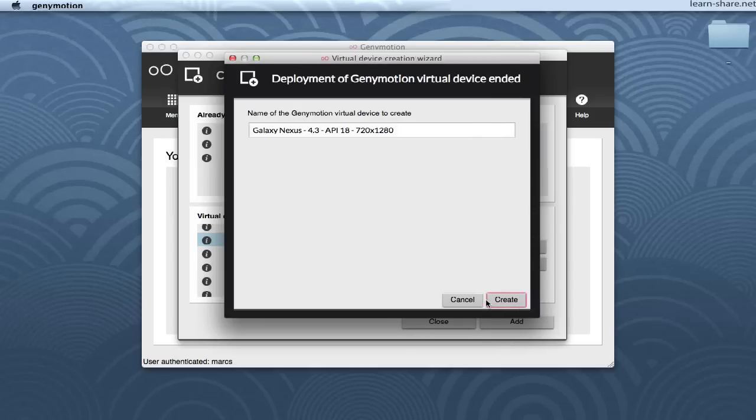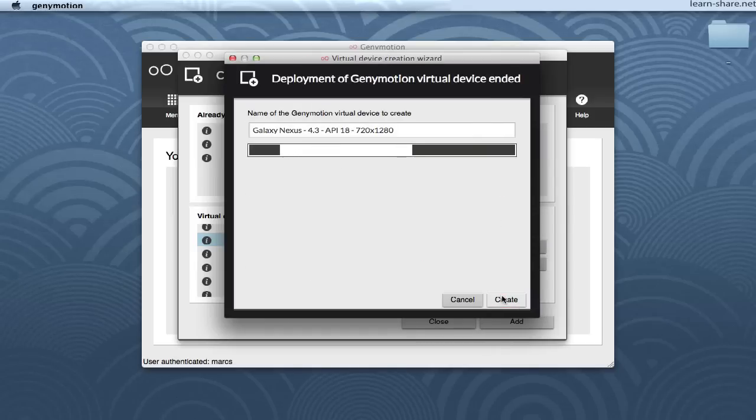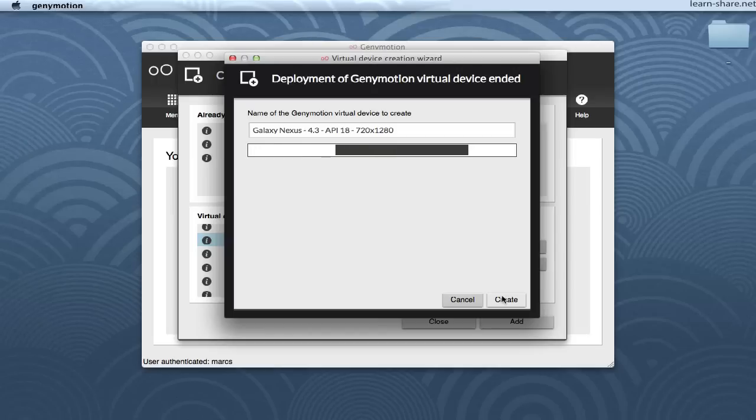Choose a new name for your virtual device and click Next. Your virtual device will now be downloaded and deployed.